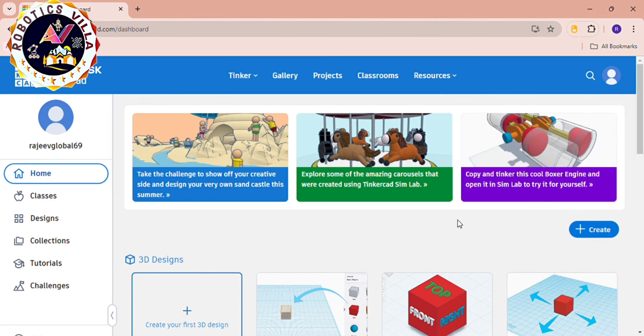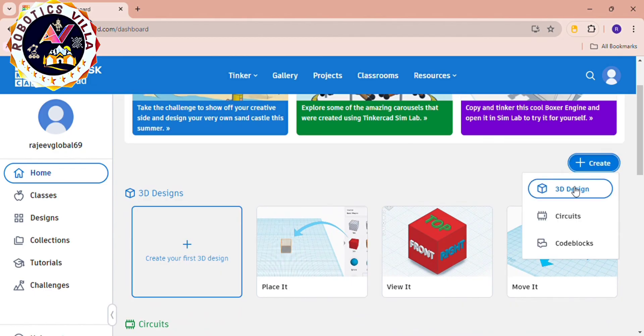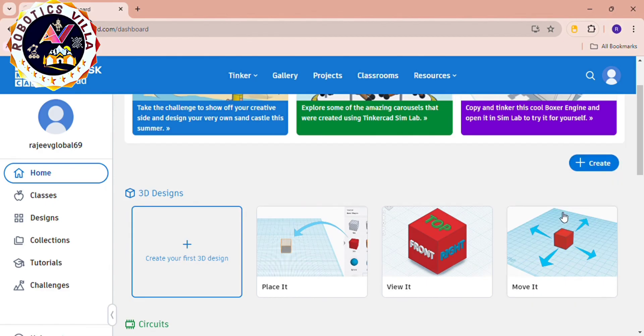Simply go to this create button and click on it. You can see three options are there: 3D design, circuit, and code blocks. Here we are clicking on circuits because we are going to learn about circuit itself.